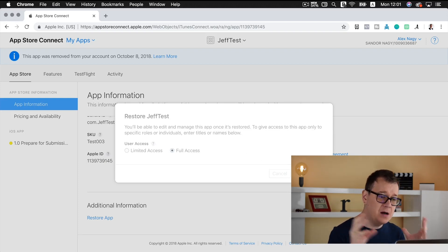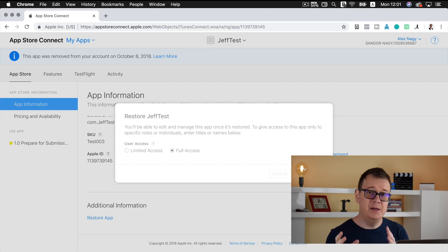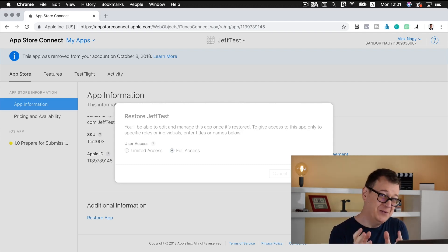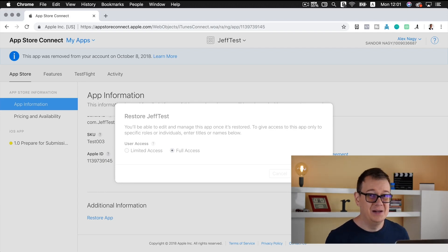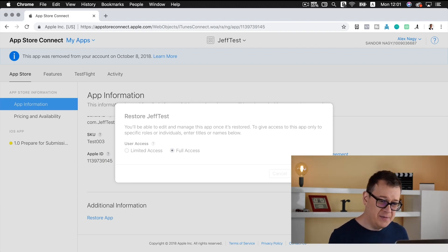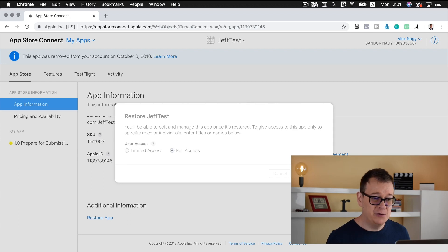Okay, and now this app will be removed from the removed bucket of your App Store Connect and placed it into all statuses. Okay, it is taking a while for restoring.